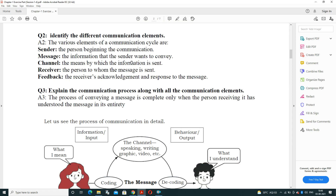Next question: identify the different communication elements. There are five elements in a communication cyclic process: sender, message, channel, receiver, and feedback. The sender starts the communication; the message is the information the sender wants to convey; the channel is the medium by which information is sent; and the receiver is the person who receives the message.